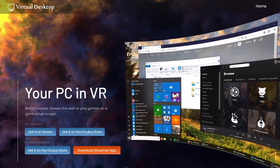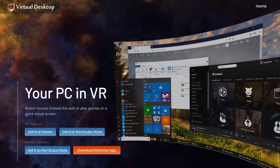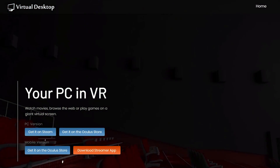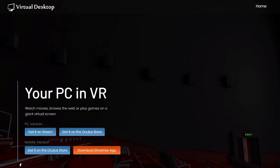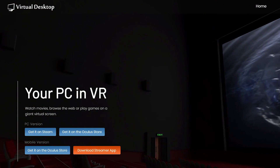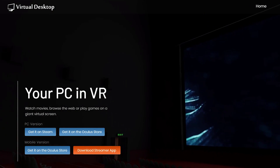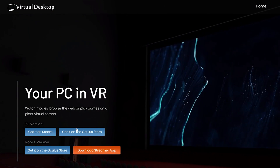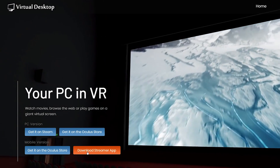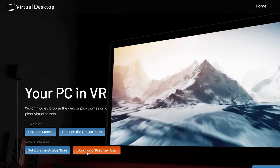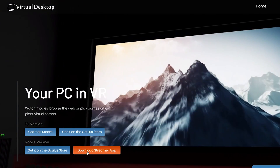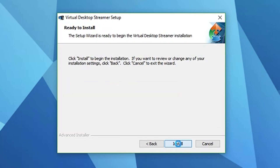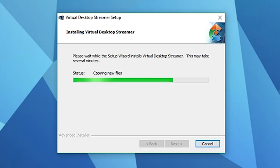First things first, we want to download the streamer application. Head over to vrdesktop.net — I'll put a link in the description below so you can jump straight to it — and just download the streamer application. Once it's downloaded, it's super small; you can just open it up and start the installation.